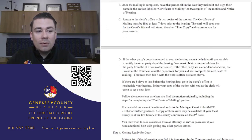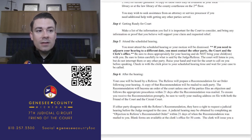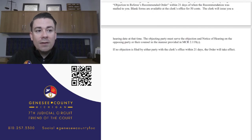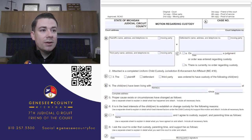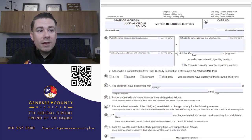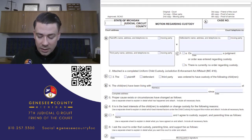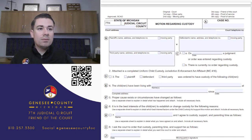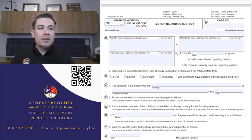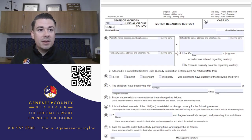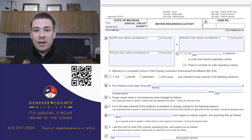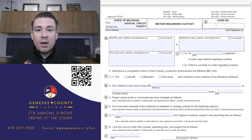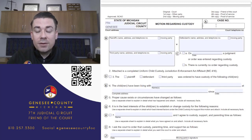These are the instructions you'll need if you're filling out this form, but we're going to walk through it together. If you're filing in Genesee County, it would be the Seventh Judicial Circuit. You'll put Genesee County at the top, and then right here is where you enter your case number.